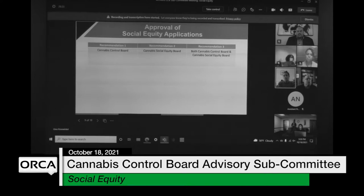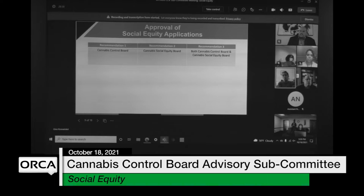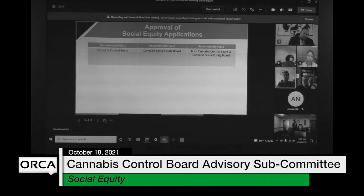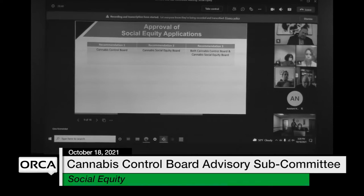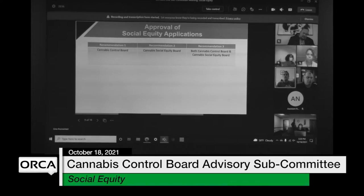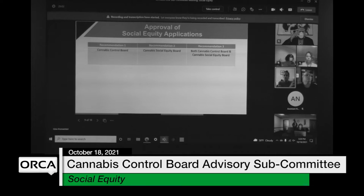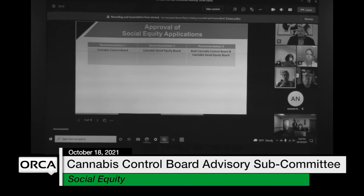I'm thinking practically and philosophically — it'd be great for recommendation three. There's going to be so much to go through. I'm wondering if there's some way for the social equity board to start the process, and then when there's a collection of candidates that meet the application requirements, those are submitted to the cannabis control board. Sifting through applications is one subset, and then approval from there is another subset. So I think a combo would be great — first starting with the cannabis social equity board and then moving on to the cannabis control board.